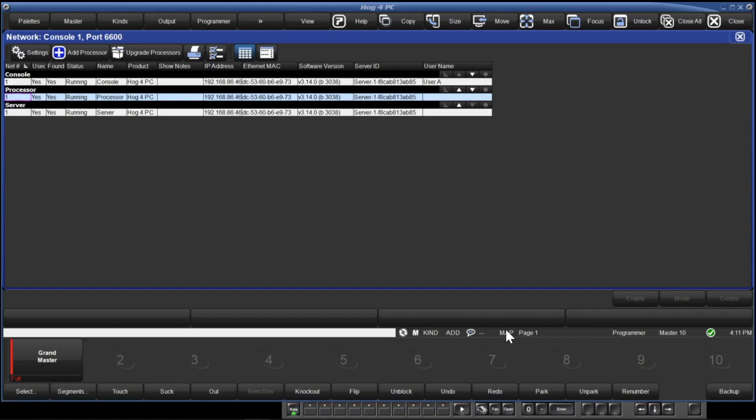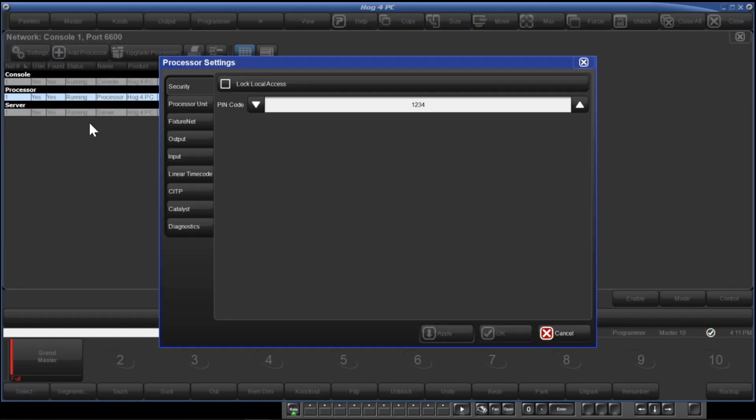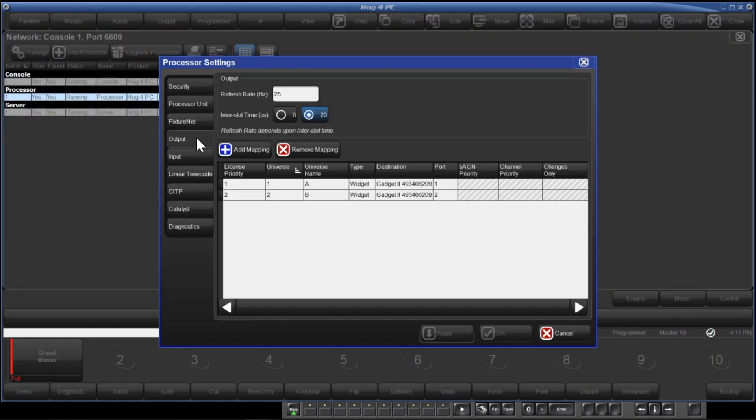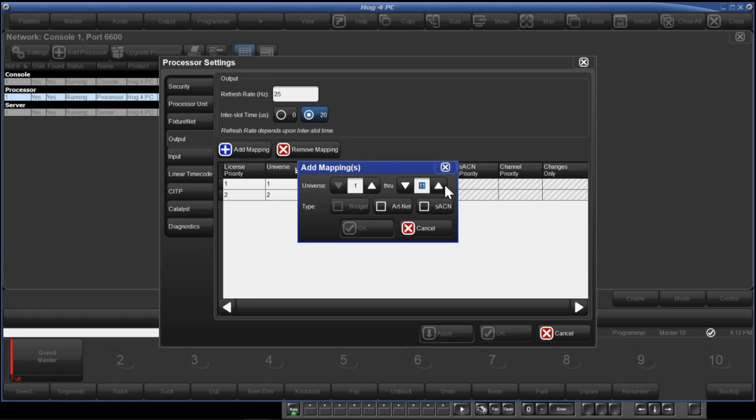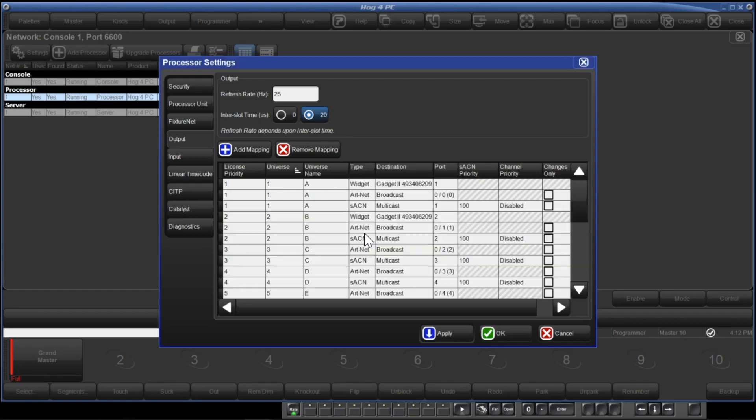Mapping ETC Nomad licensed universes to SACN or ARCnet is similar to mapping a gadget too. Connect the ETC Nomad dongle to your computer and start the Hog4 PC. Launch the show, open the network window, and then open the processor settings by clicking on the processor you want to map to, and then hit settings and click the output tab. And then you click on add mapping. Select the universe range you want to map in 3.14 software. The universes are patched in Hog4, and then they are mapped to whatever outputs you want to use in your system. Universes can be mapped to multiple outputs. So we are going to map universes 1 through 12 actually, since I have an unlocked dongle here, to ARCnet and SACN at the same time, and then click OK.